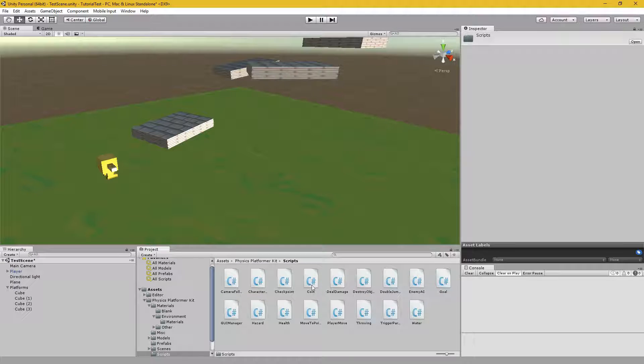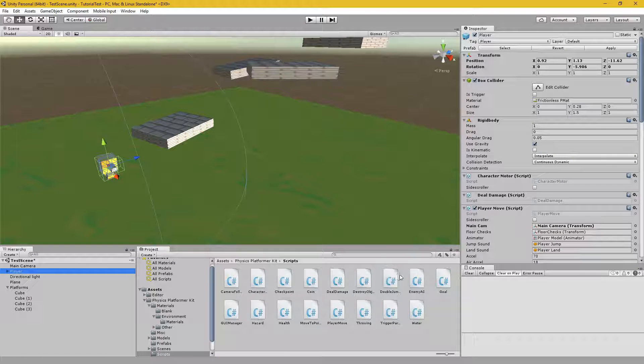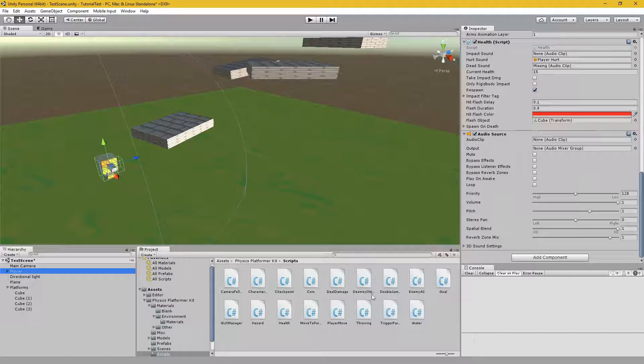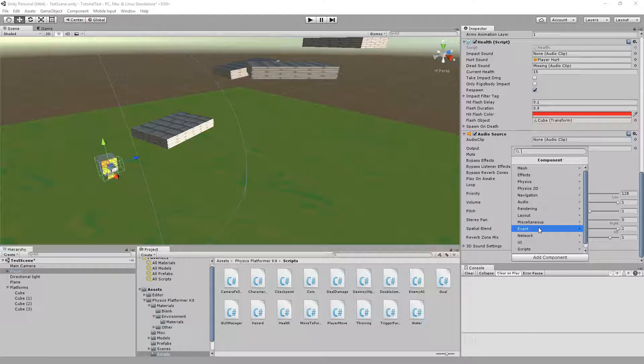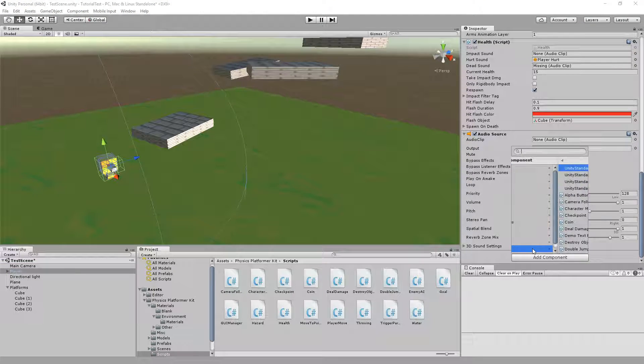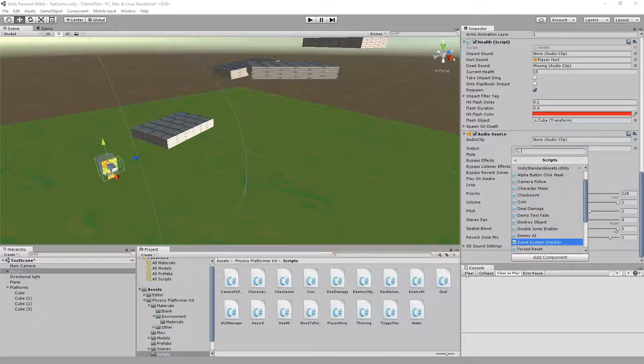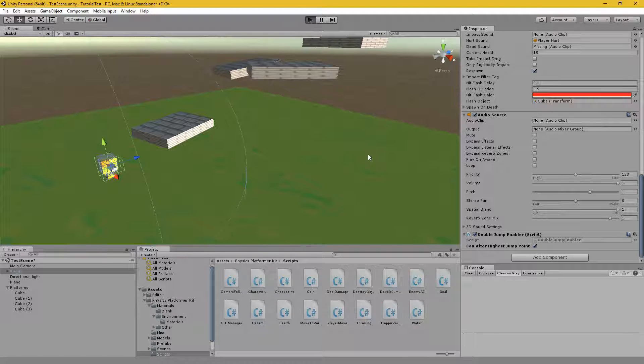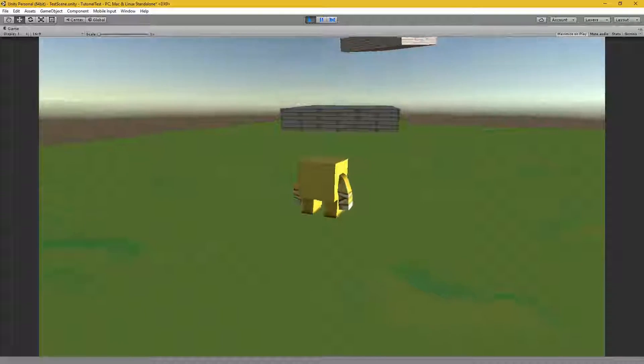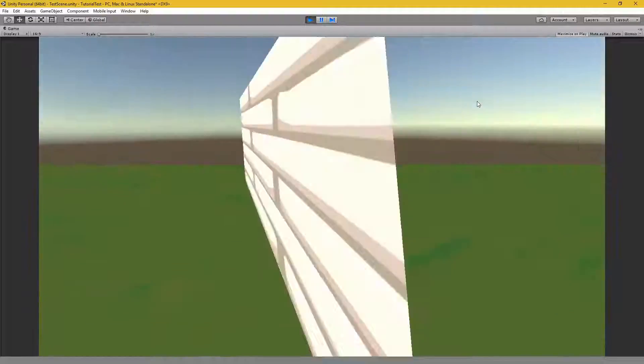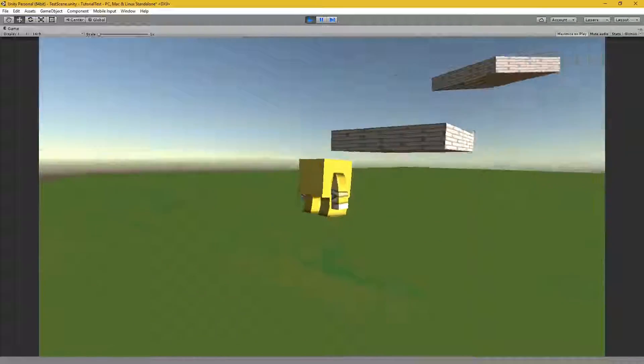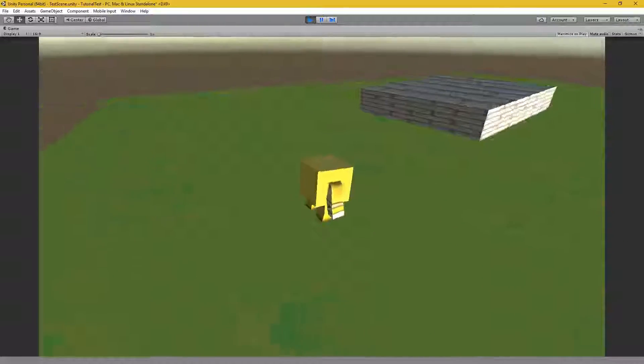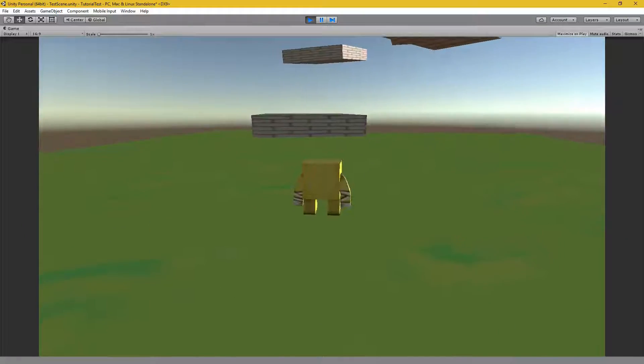I'll add this double jump script to the player. Scroll down to an empty space. You can easily add a component this way through scripts. I prefer dragging and dropping, but that works too. So that's all it takes to make him able to double jump. By the way, to adjust him jumping immediately after starting the game, just adjust his height or where he's placed on the map.